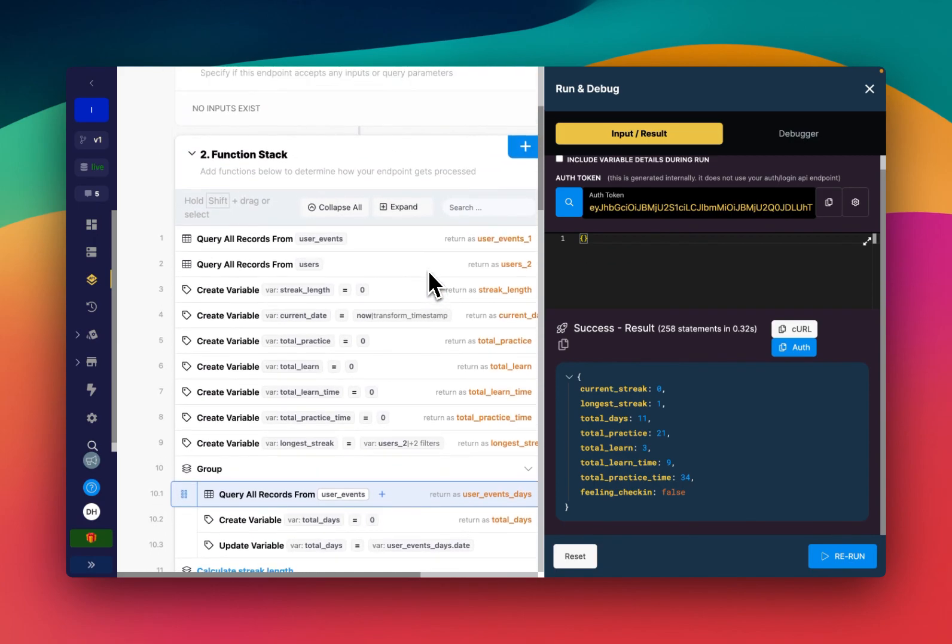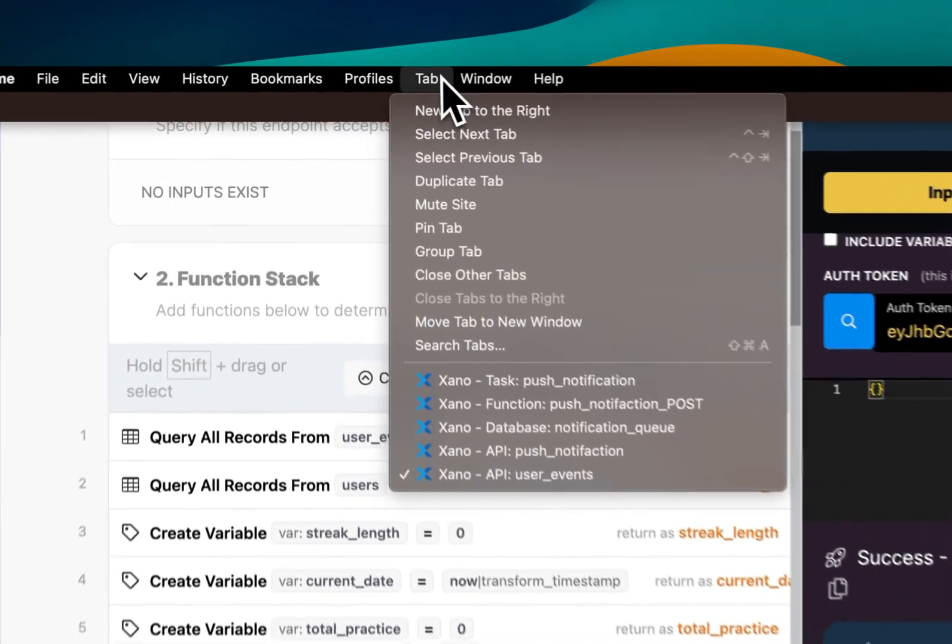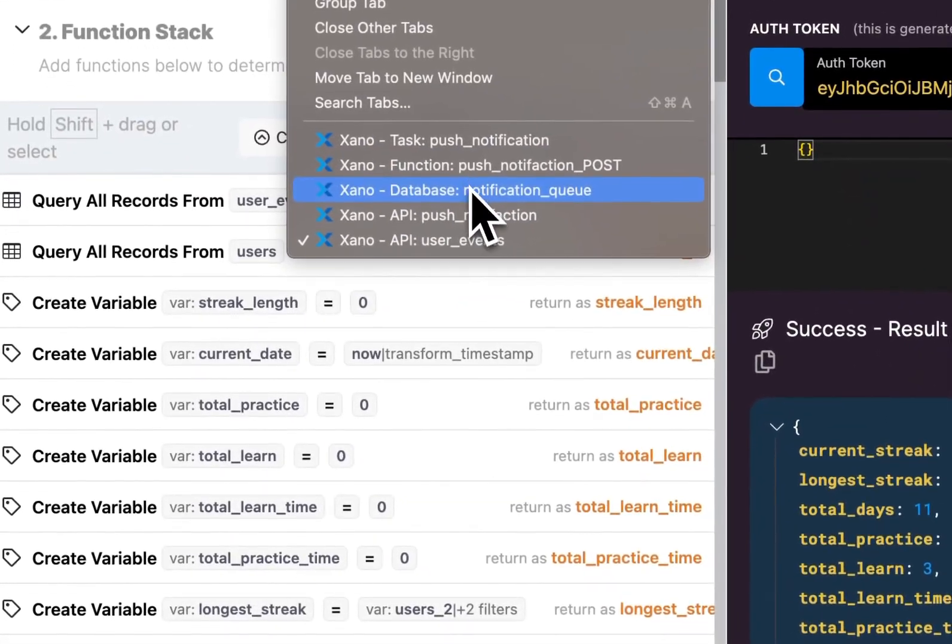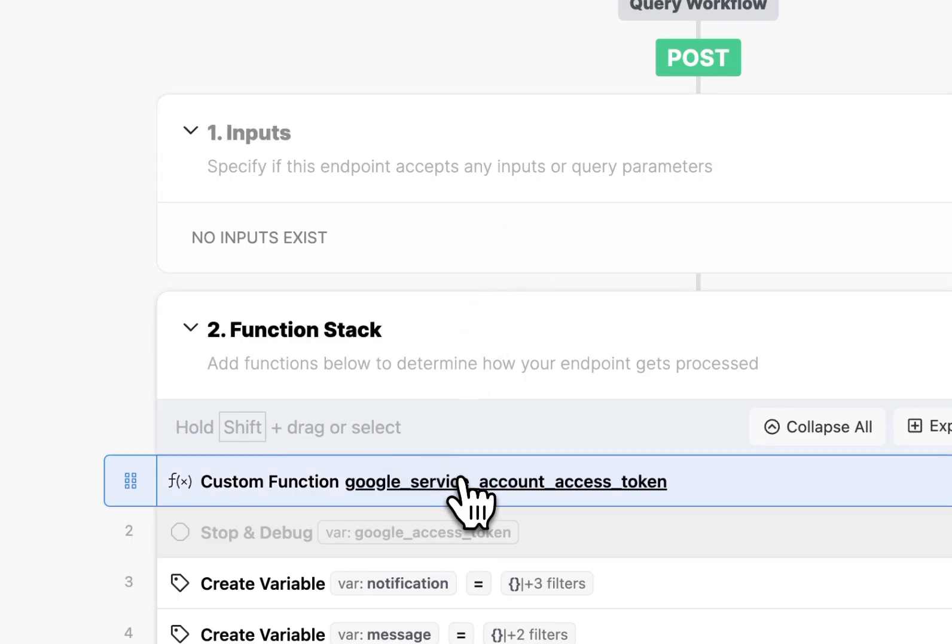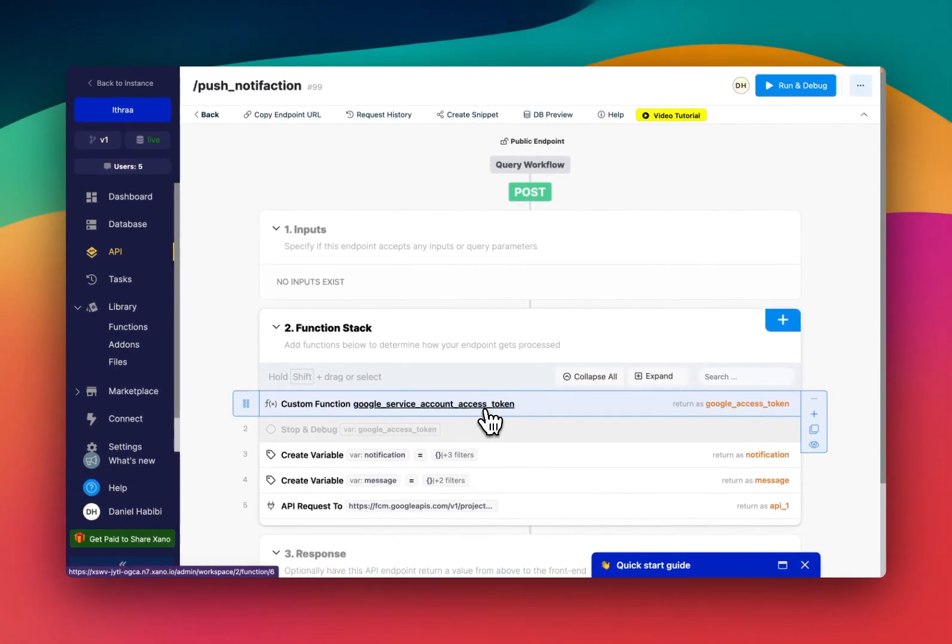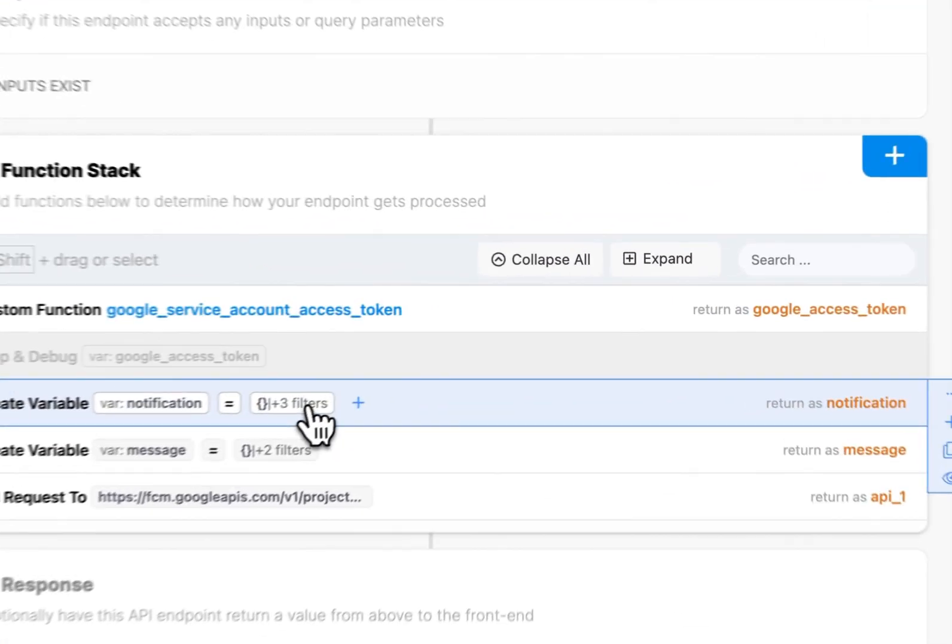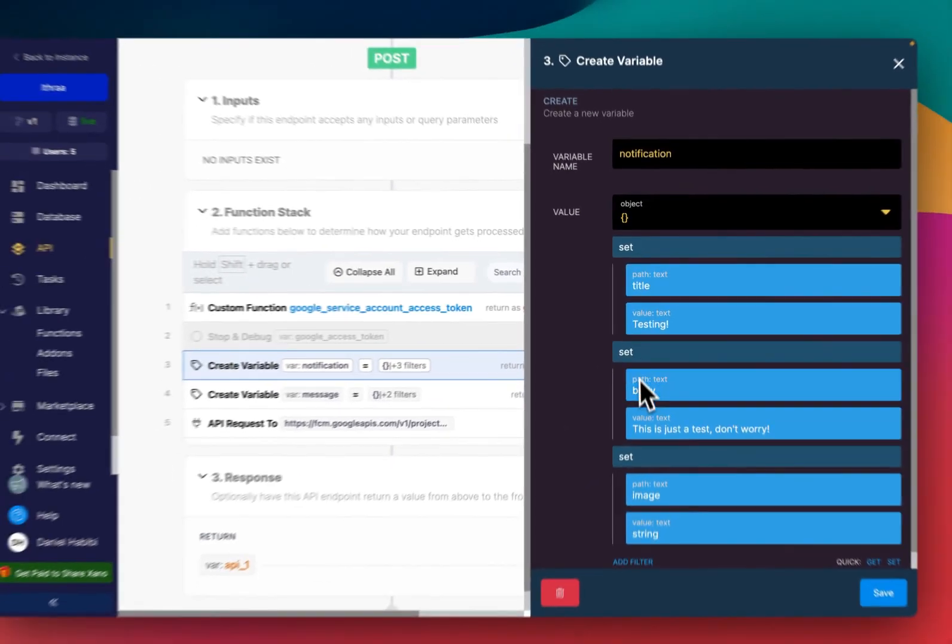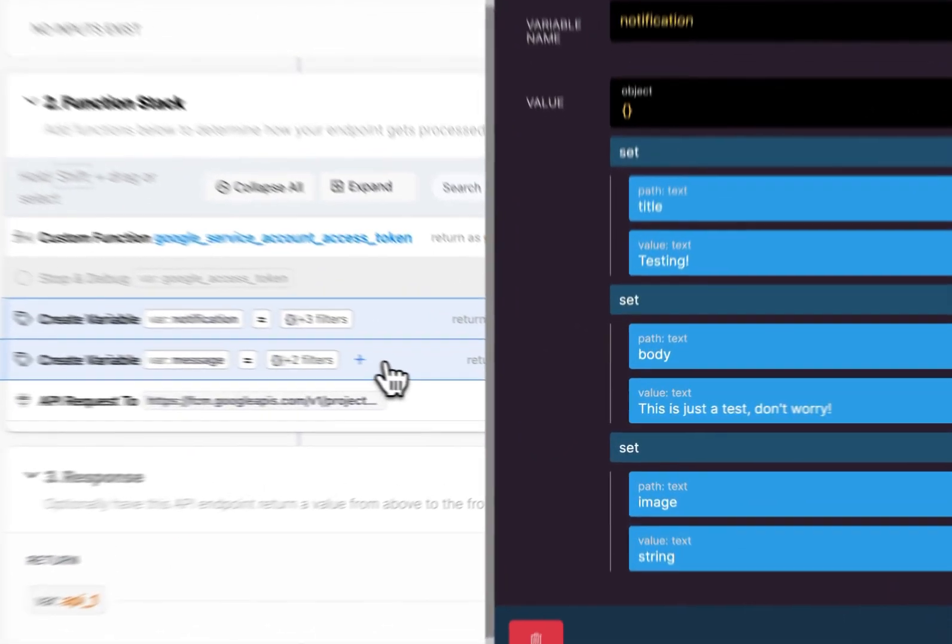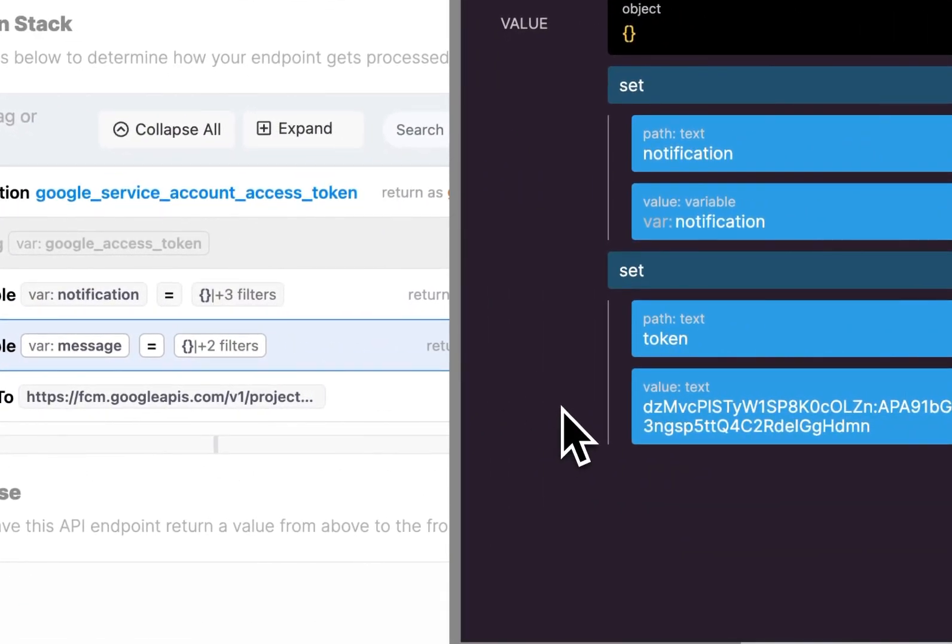And let me go back real quick and show you in this notification. So we're creating the notification here. We're adding in a title and body, this is just a sample one. And then we're constructing the message.